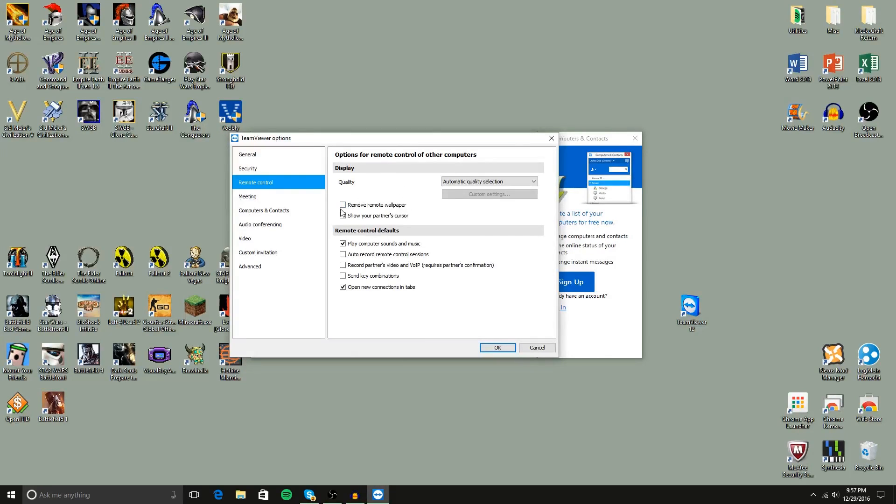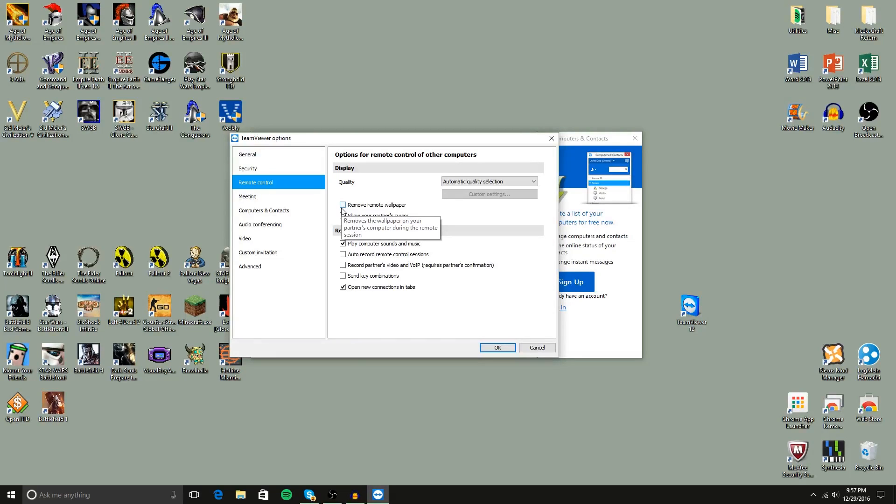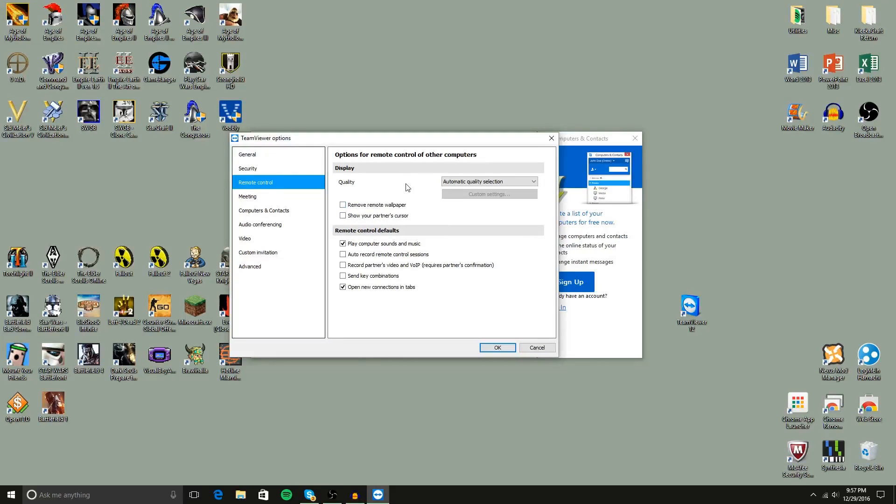And you will also want to deselect remove remote wallpaper because what the app does when it is being remoted is it actually removes your desktop wallpaper, not the file, but it does remove it from the desktop.